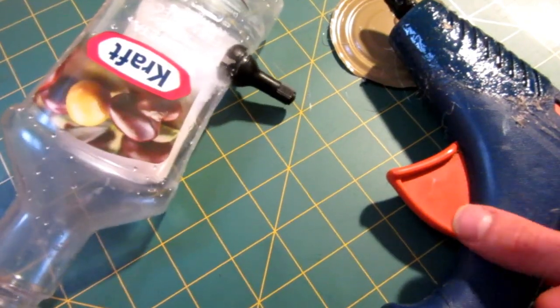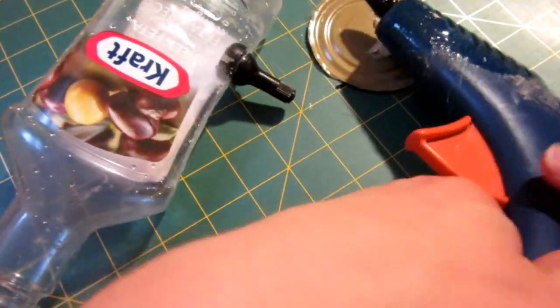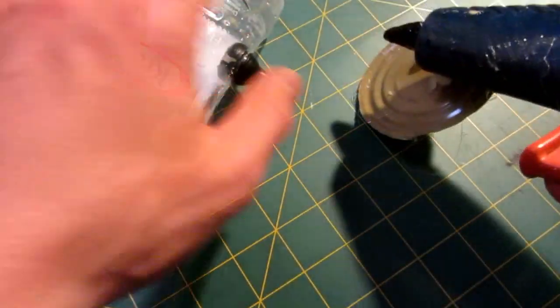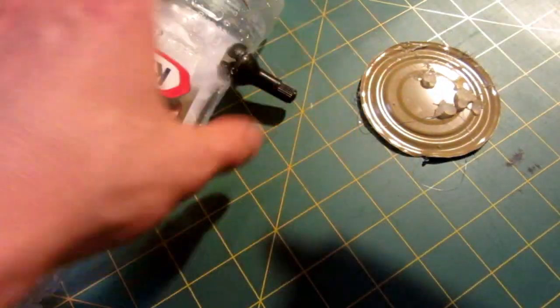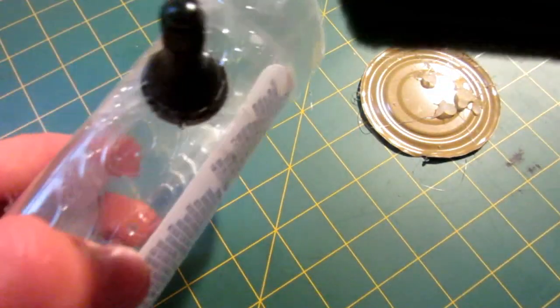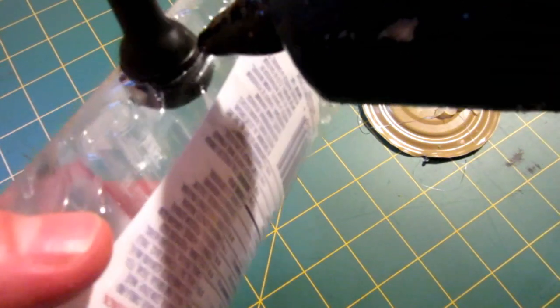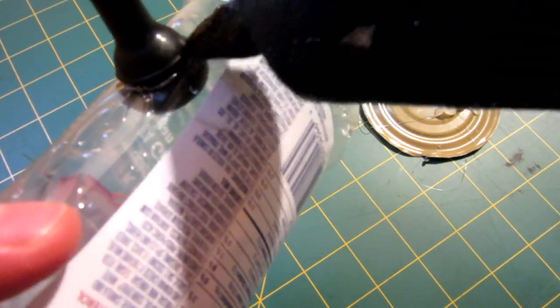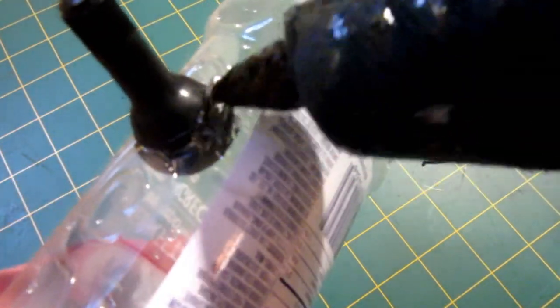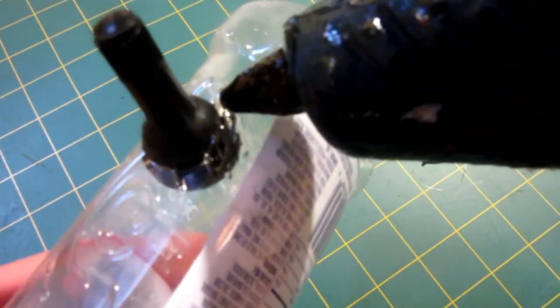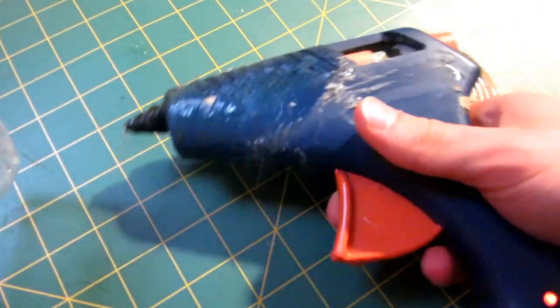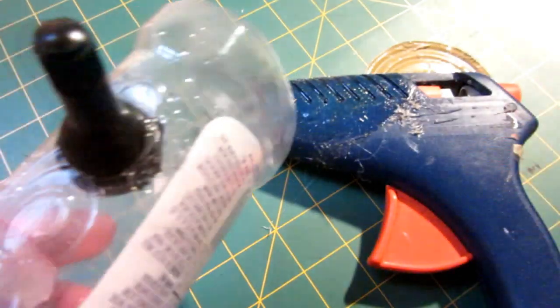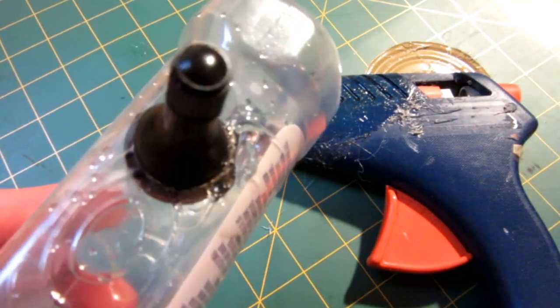Now to seal it up I am going to use my hot glue gun. Just simply putting hot glue around the edges just like that. So while that dries we are going to work on the barrel assembly.